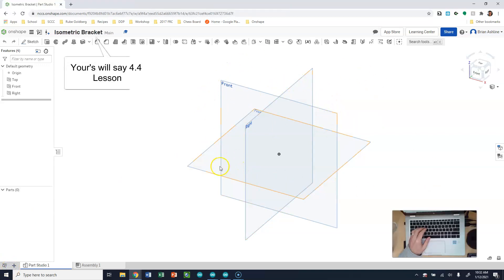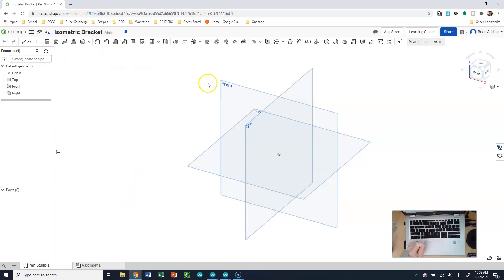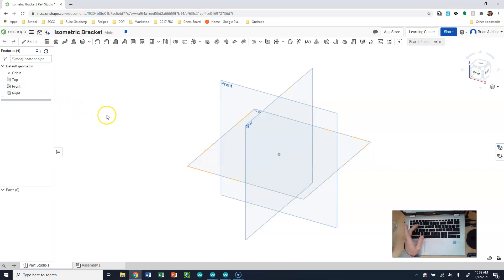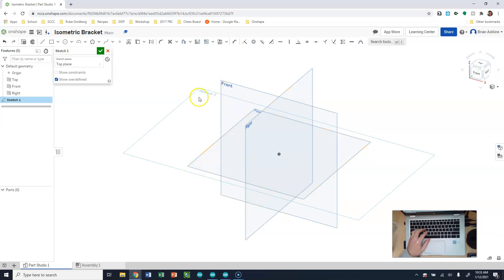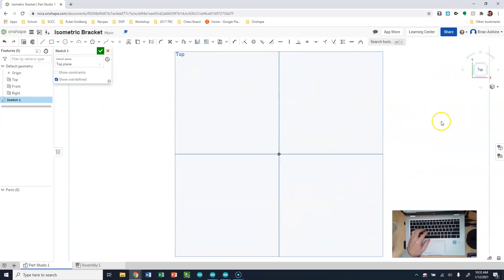We have our three planes to work on. Depending on what view we want to start with determines what plane we begin on. If I want to draw the front first, I select the front plane; if the right side, the right plane; and if the top, the top plane. These are all in Default Geometry. Since we're drawing the top first, I'll select Sketch, then select the top plane as the sketch plane — notice it highlights when clicked. That gives us Sketch 1, and we need to rotate to where we'll put our sketch.